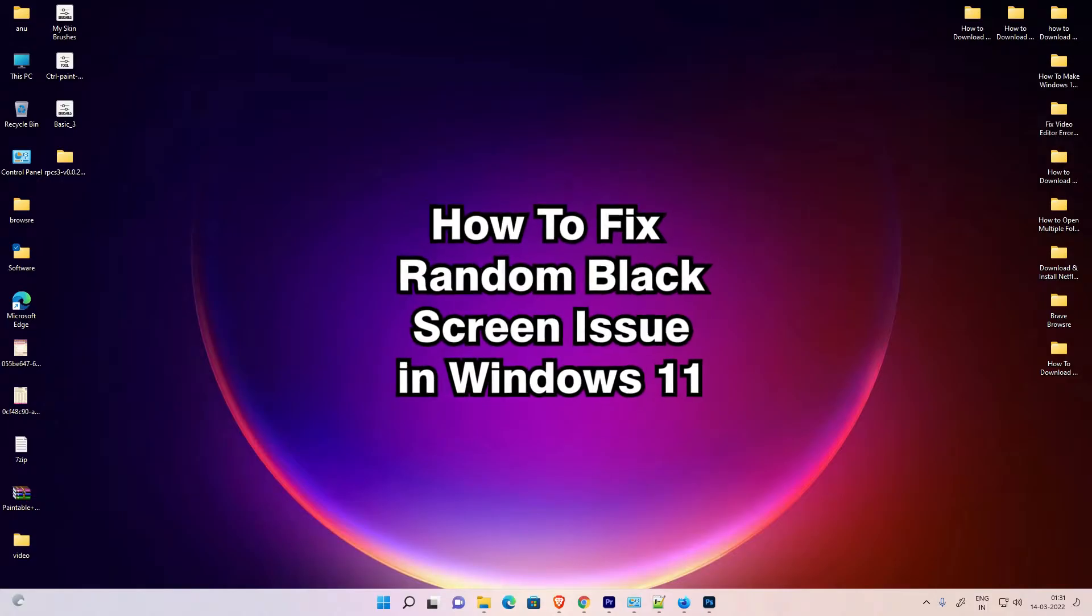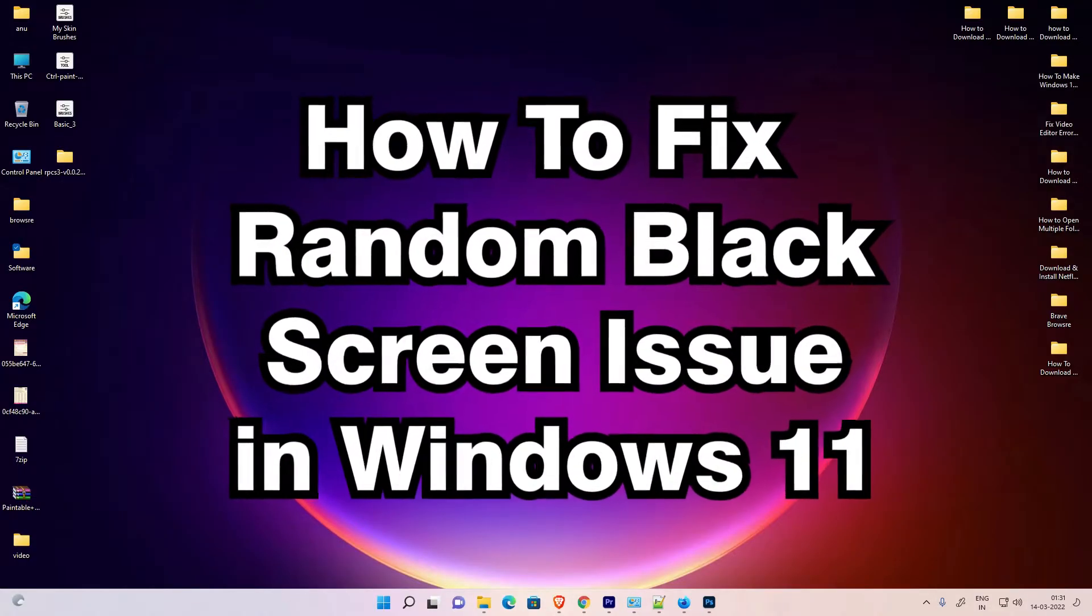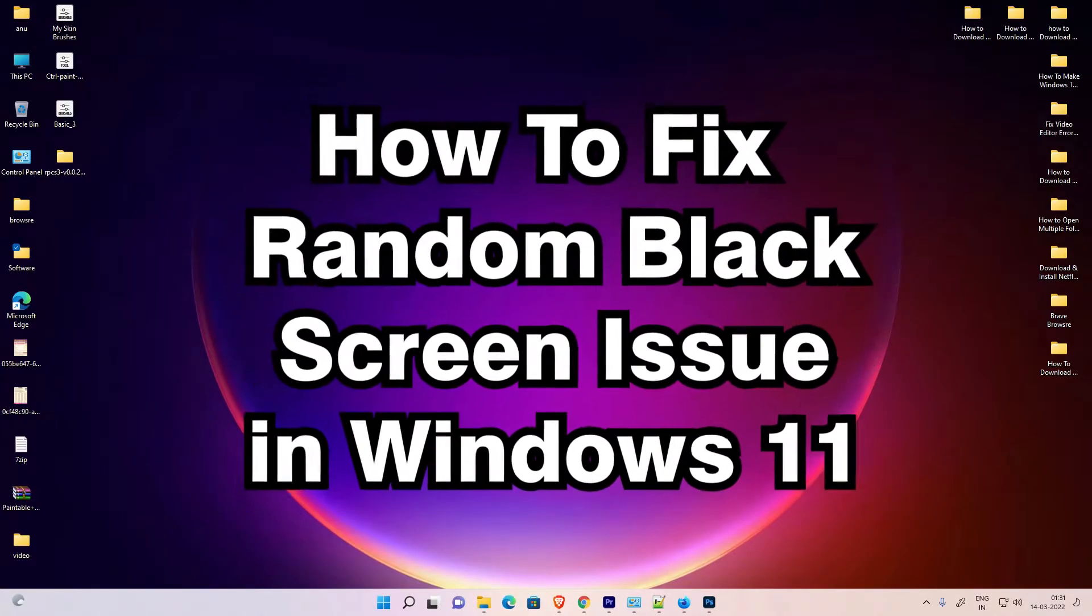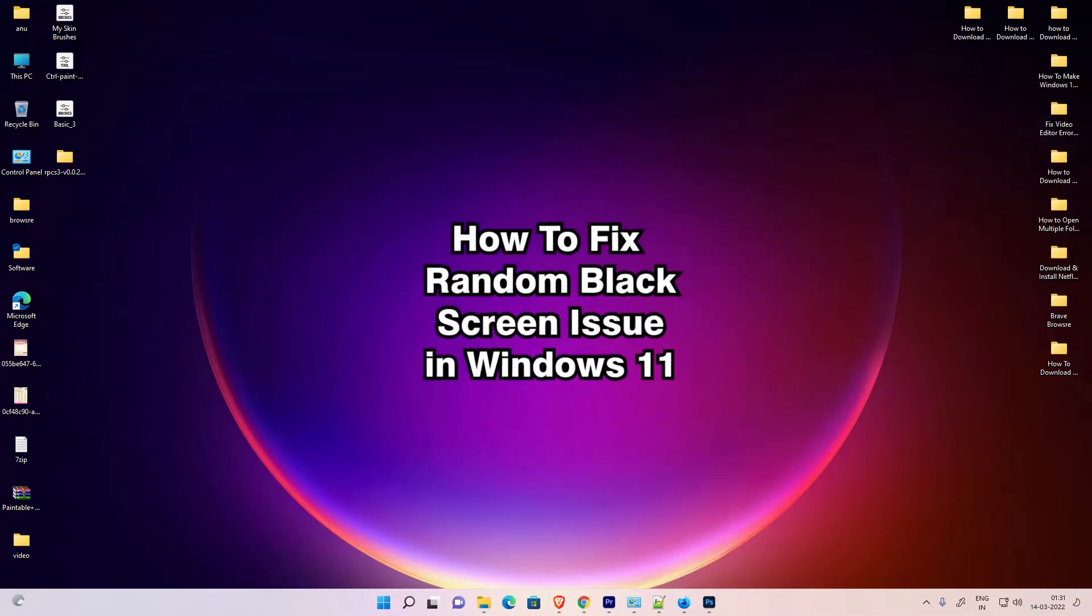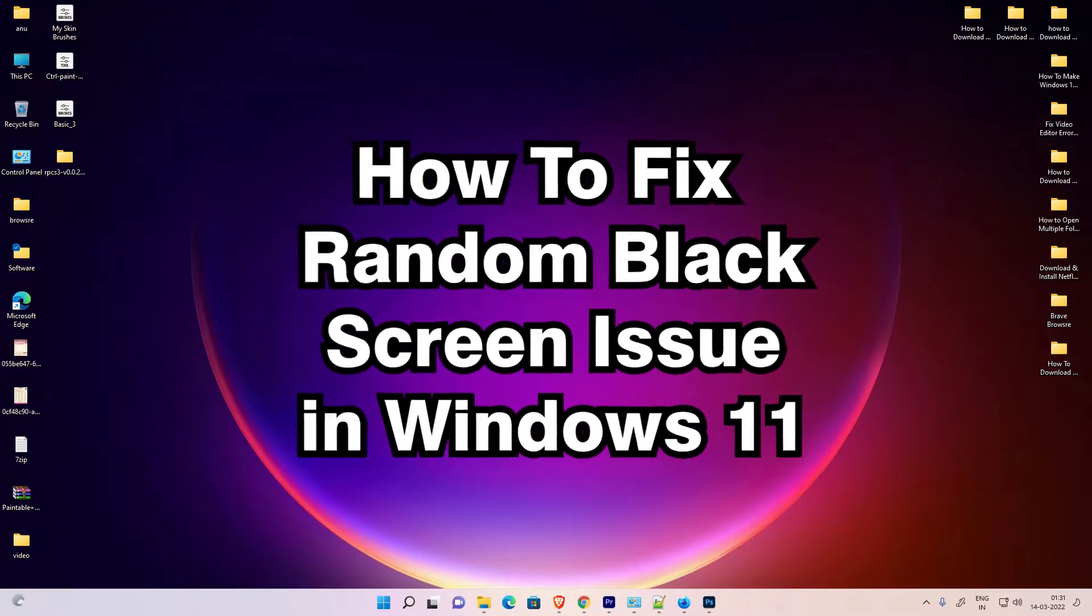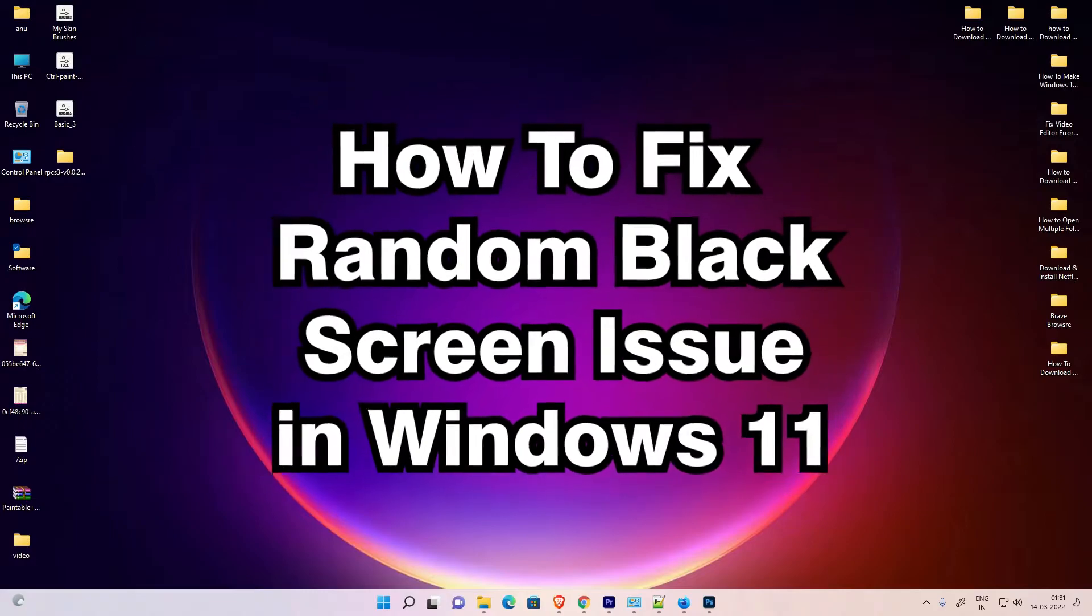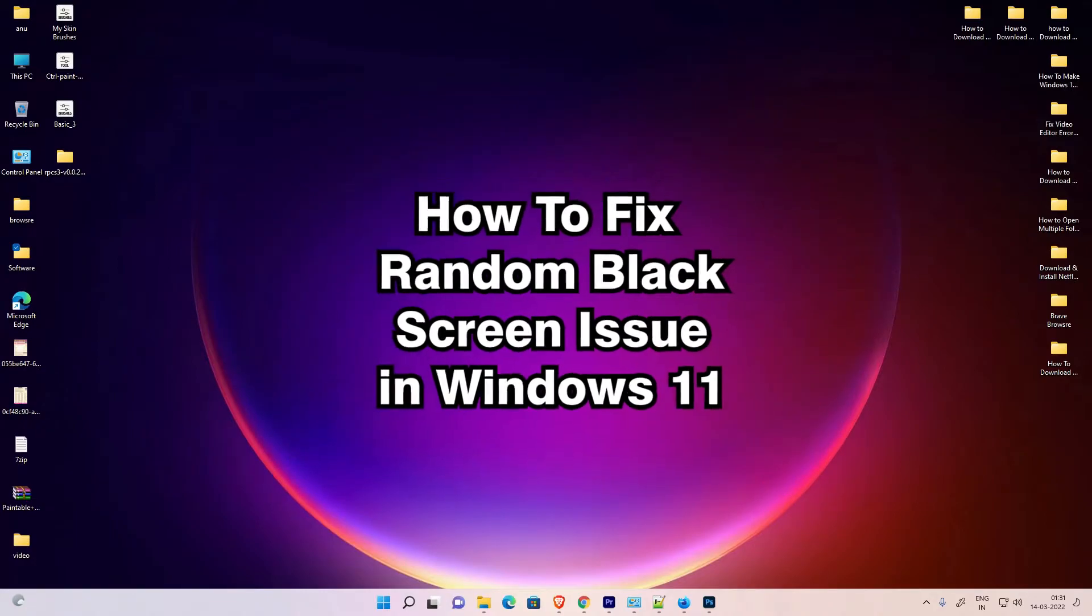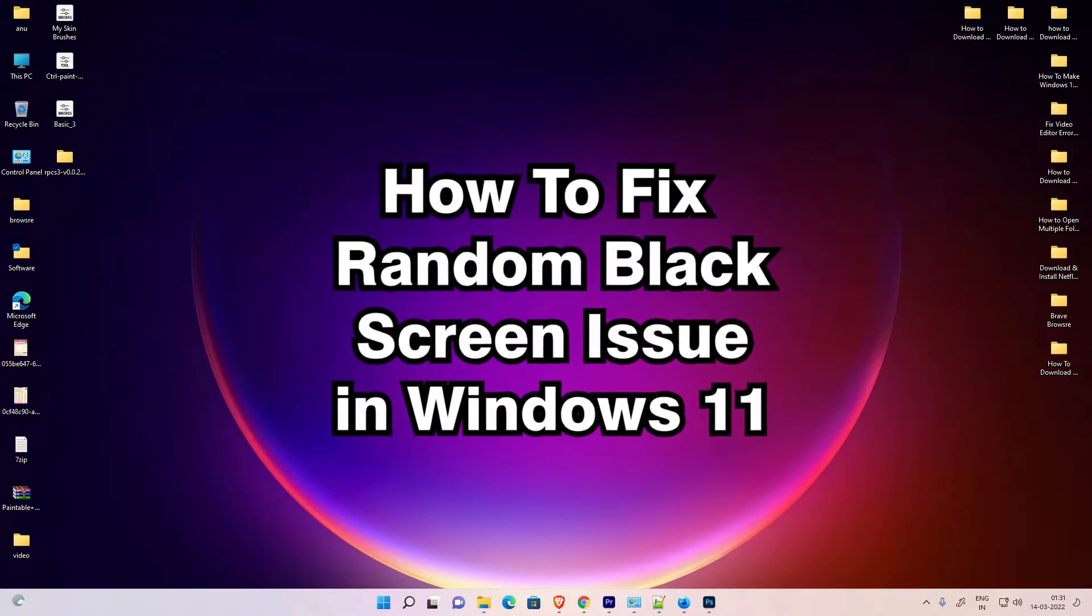Hello guys, welcome. In this video we are going to fix Windows 11 random black screen issue by the simplest way. There are multiple ways to solve this issue and I have multiple solutions for this. I hope one of these works for you.